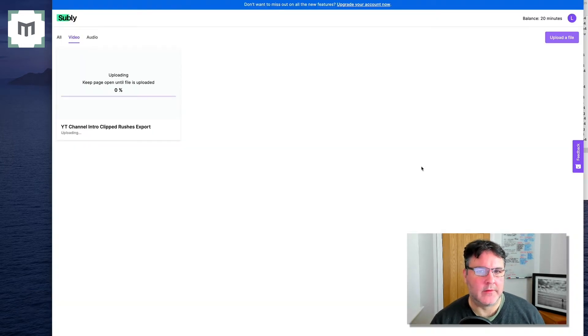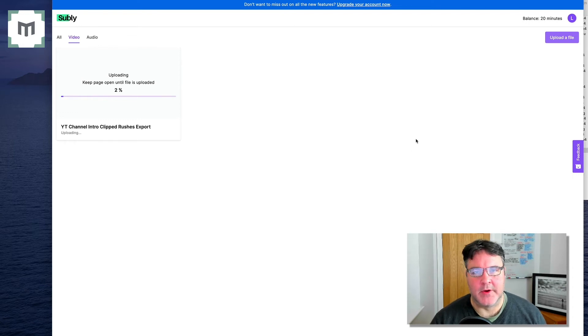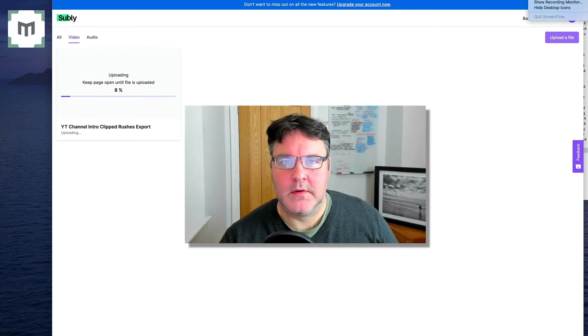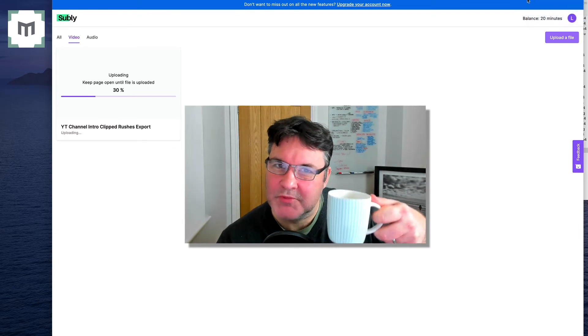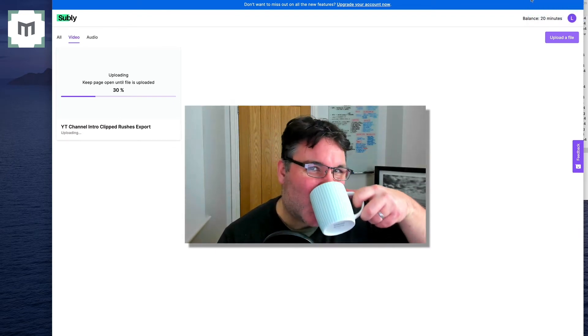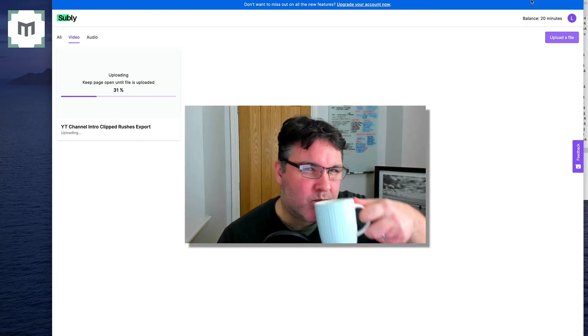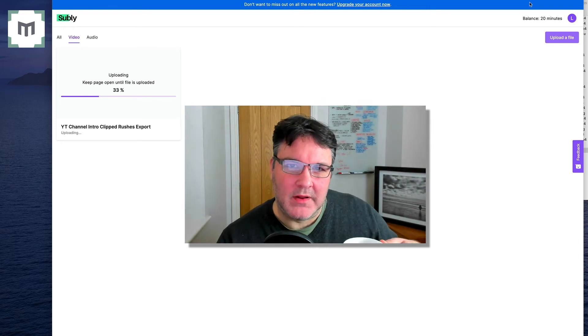And we wait as it is magically uploaded and transcribed. Let's talk amongst yourselves or grab a cup of tea.